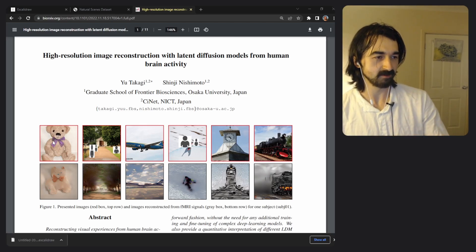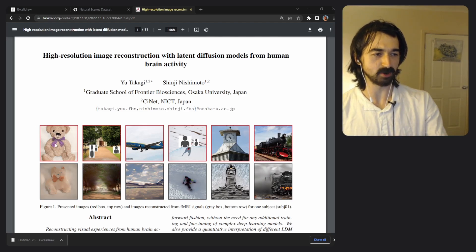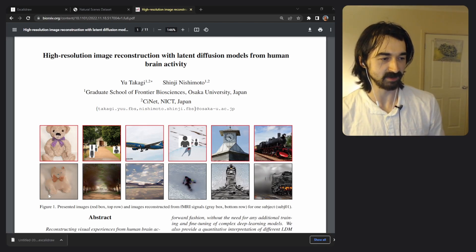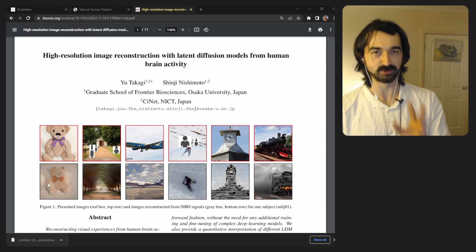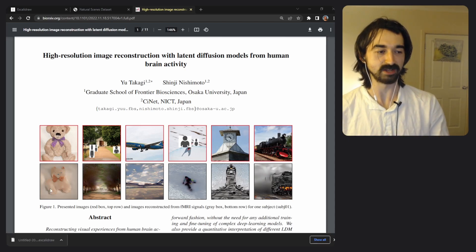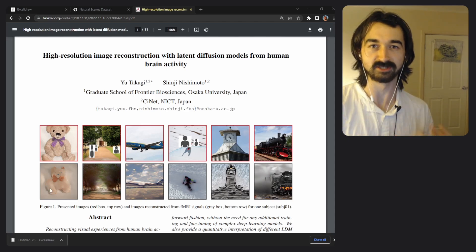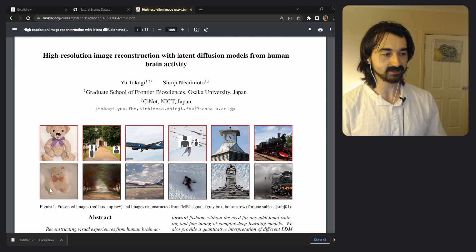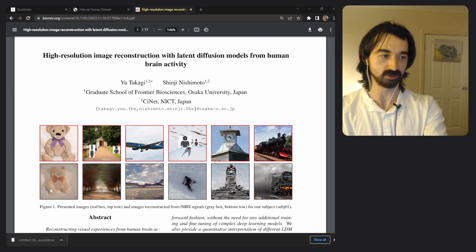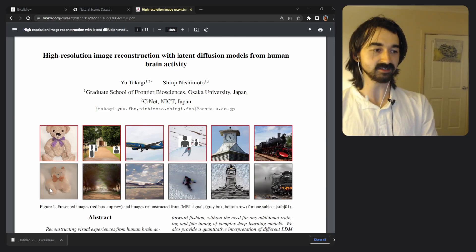For instance, this was the image the person was looking at and this was the image that was produced by stable diffusion when you looked at the person's brain. So that's literally mind reading. That is literally what mind reading is.